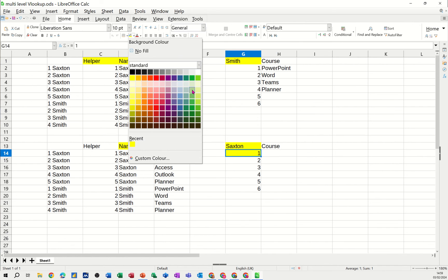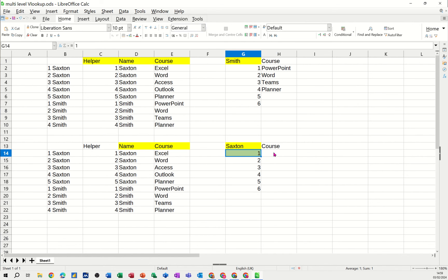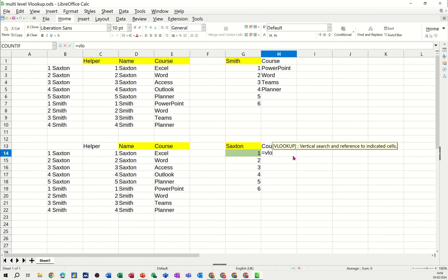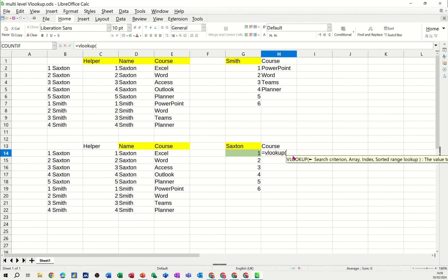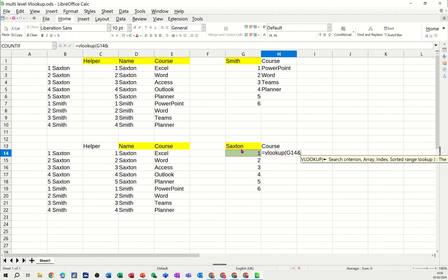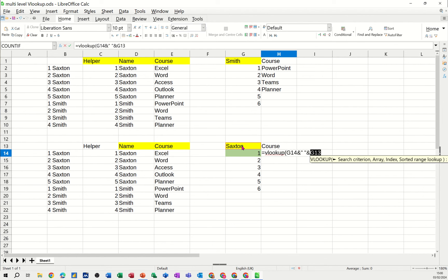So I'm typing equals VLOOKUP and opening the bracket. Now I need to click on this cell, that's the first thing. But then it needs to be concatenated with that cell, so this is where the ampersand sign comes in. Open quotes, do a space, close quotes, ampersand sign again, click on the name. That's what I want to happen.